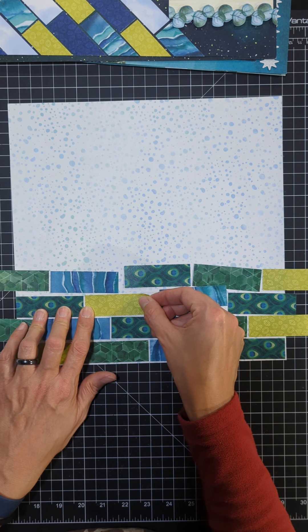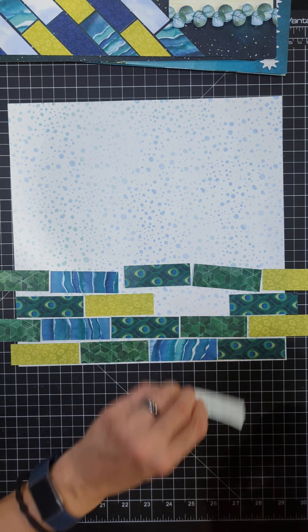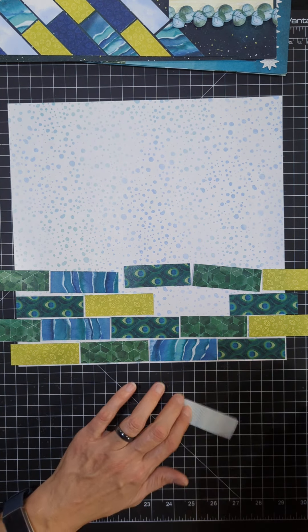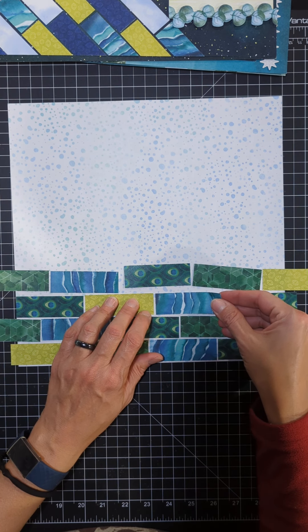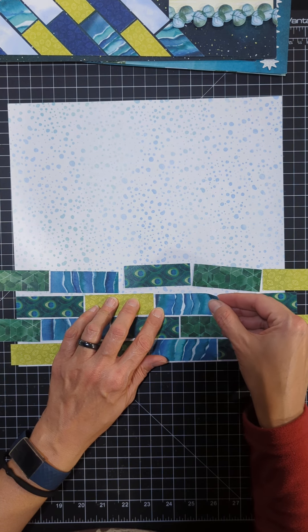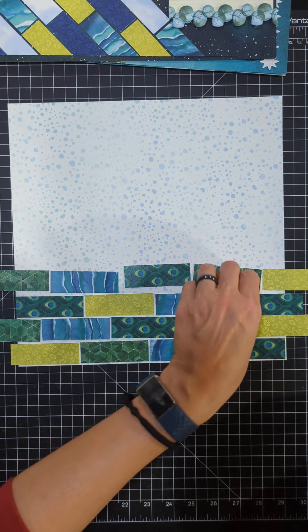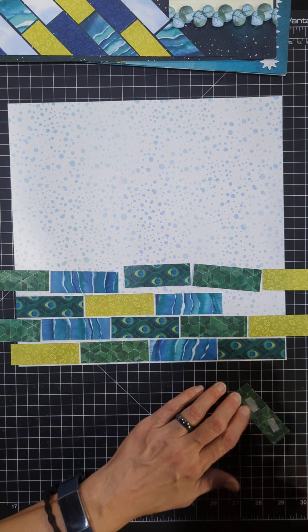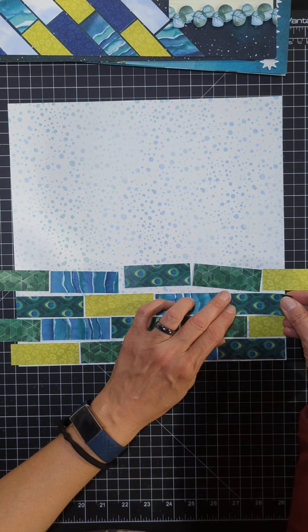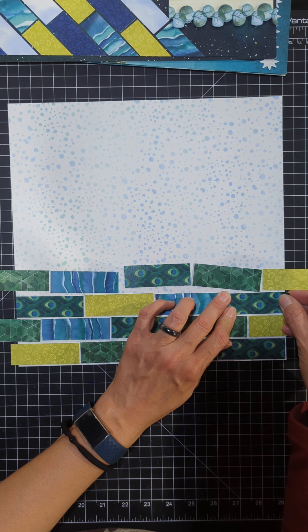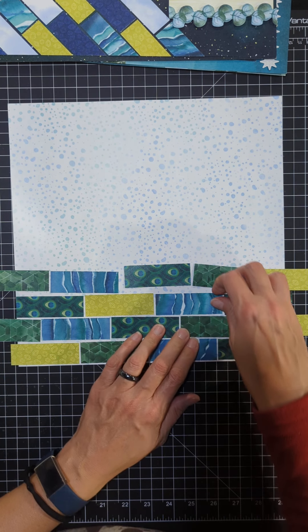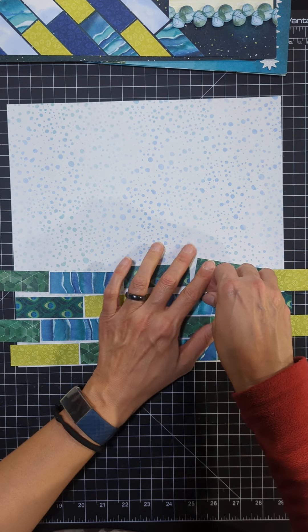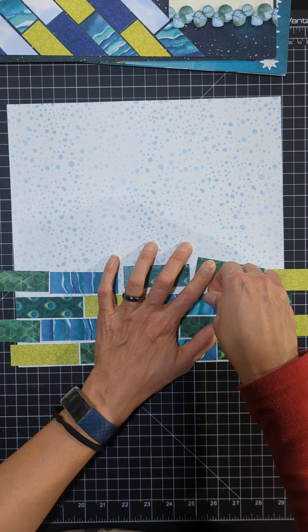Again, I'm just leaving a little bit of space in between each of them so that we can get a little peek of that light paper behind it. Great way to use up scraps of collections if you've got pieces here and there from different collections.